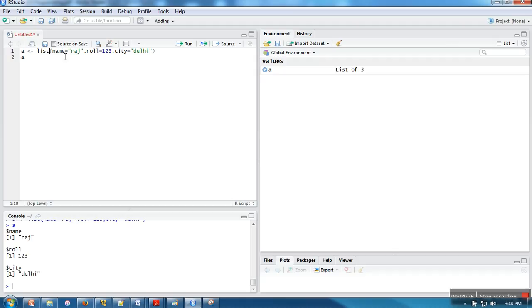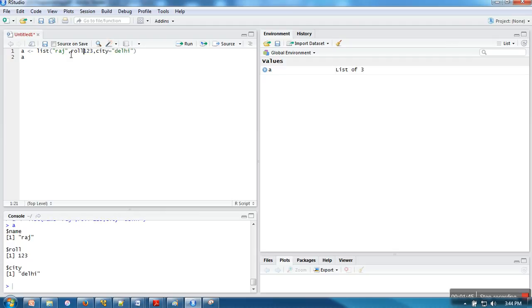This is a simple program in which we have created a list. If you don't want to give these tags, you can also create your list in a simple manner. In that case, the only way to access these elements will be by index number.